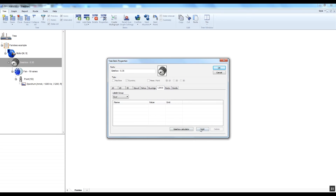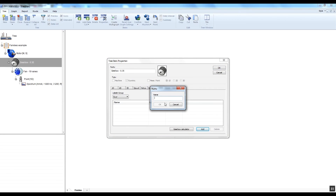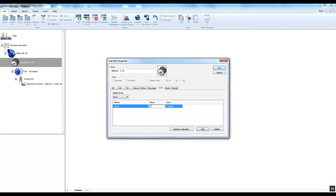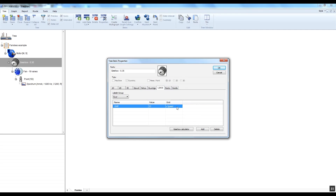I press Add and enter GMF as the name of the label. Now I enter 13 and then I select multiplying by the speed item. In this column you can select multiplication by speed, hertz, RPM, CPS, or CPM, but we need multiplied by speed.